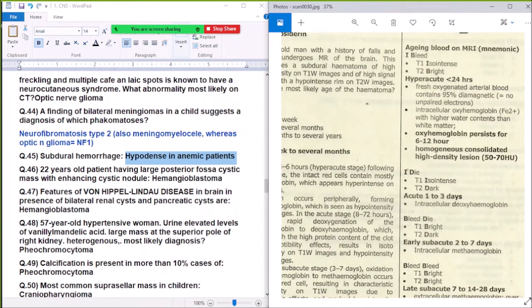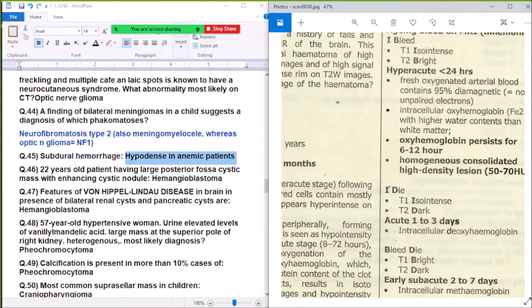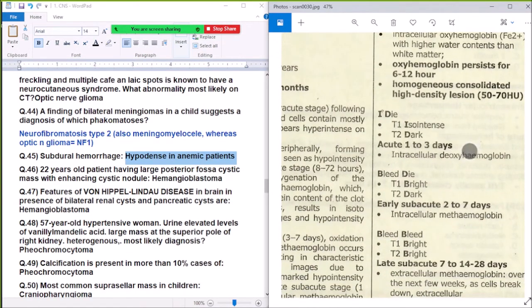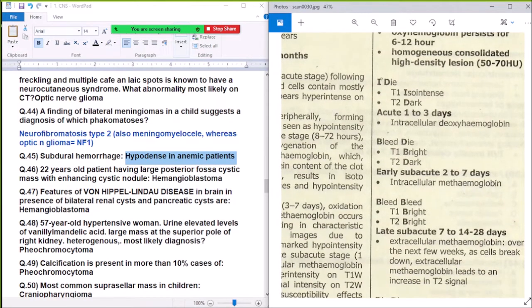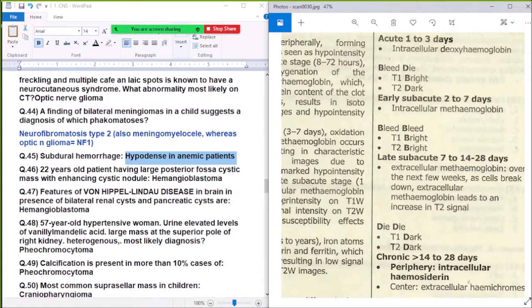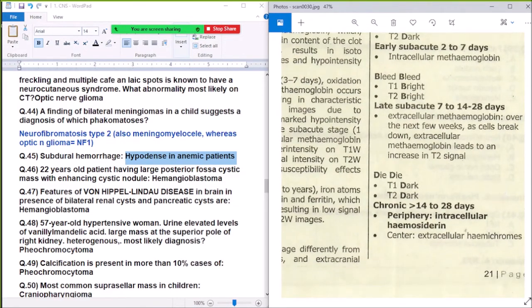In MRI hemorrhage staging: hyperacute shows oxyhemoglobin; acute (1-3 days) shows intracellular deoxyhemoglobin; early subacute (2-7 days) shows intracellular methemoglobin; late subacute (10-14 days) shows extracellular methemoglobin; and chronic (14-28 days) shows hemosiderin.